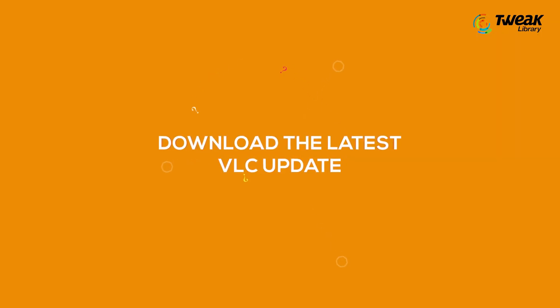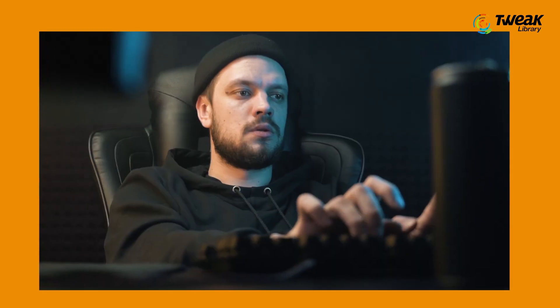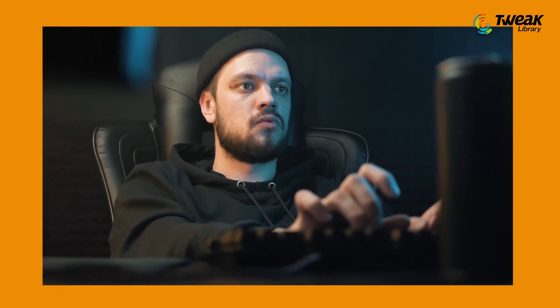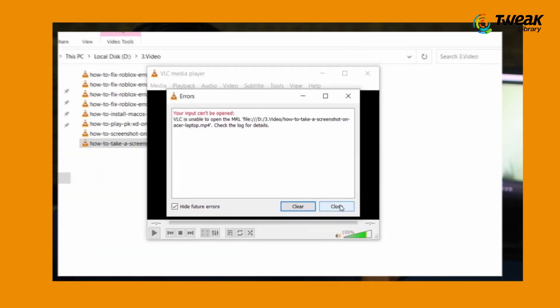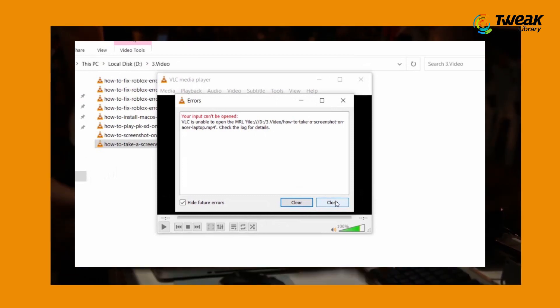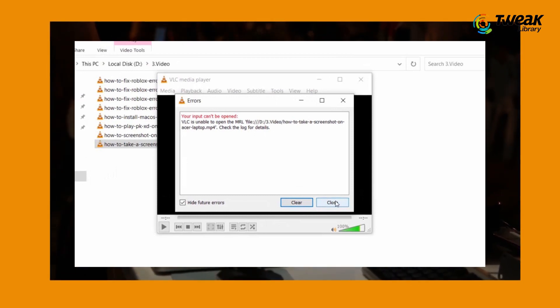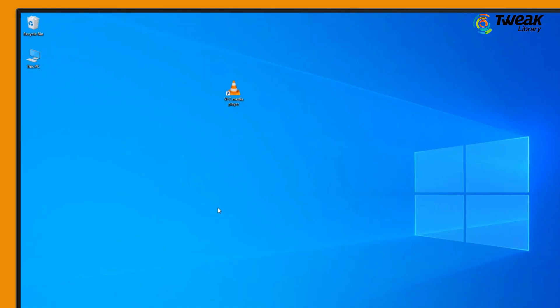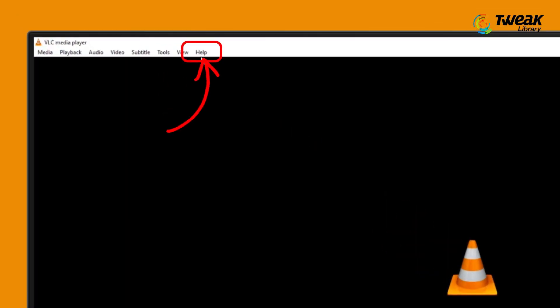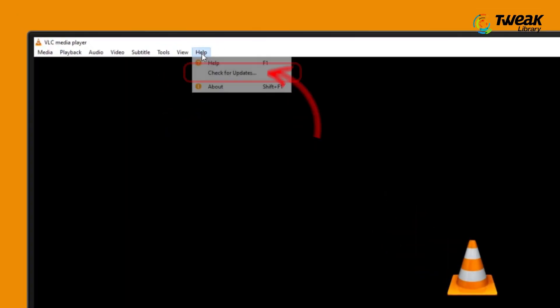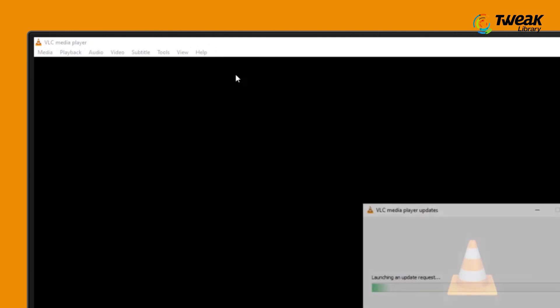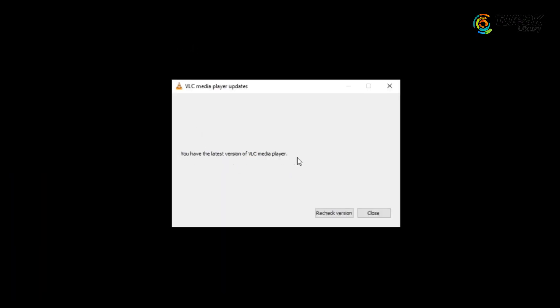Download the latest VLC update. It's also possible that VLC is unable to play videos because of an in-app bug, so downloading the latest update can solve your issue. Open VLC and click on the help button at the top bar, choose check for updates. VLC media player will now download any available updates.